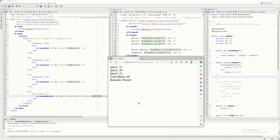That's how we define user-defined methods in JSF. I hope you learned something new in this tutorial video. Thank you very much for watching, and see you in the next one.